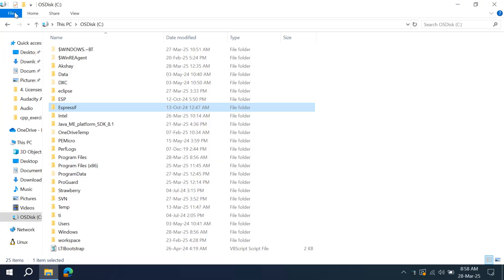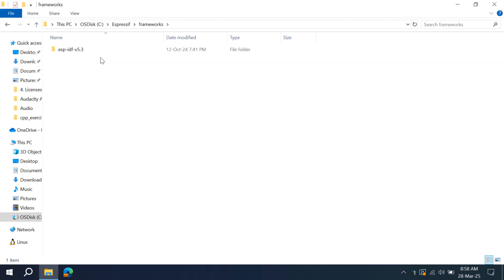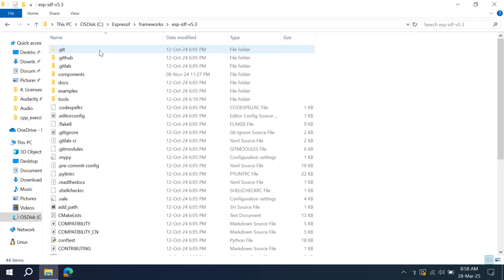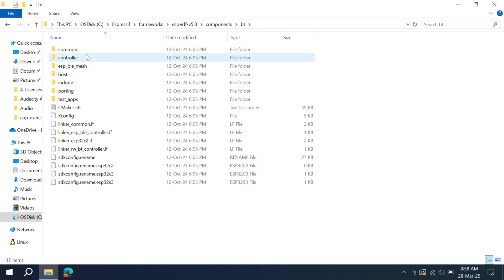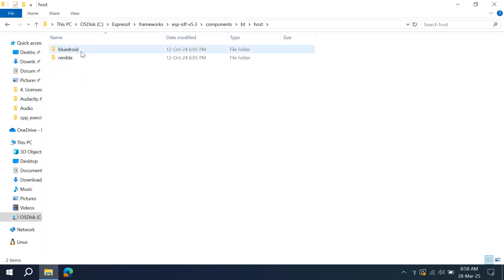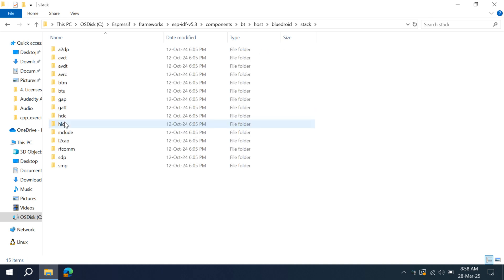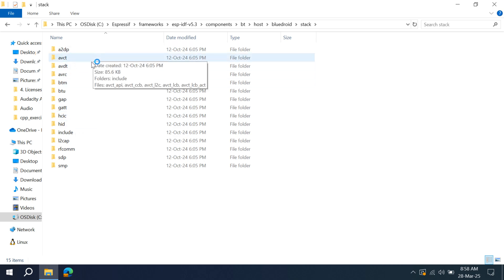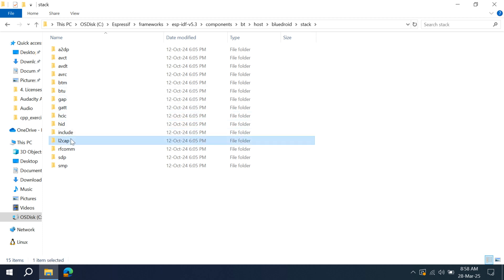In case of ESP, they have provided two host libraries, Bluedroid and NimBLE. Using these libraries, we will be building our Bluetooth application. There is one controller library that is common for both Bluedroid and NimBLE. Let's see where these libraries are actually located in the ESP-IDF framework or components. I am in my C drive, we'll go to Espressif, Frameworks, ESP-IDF. I am using version 5.3. Bluedroid and NimBLE are in components, BT, and you can see two folders, one is controller and the other is host.